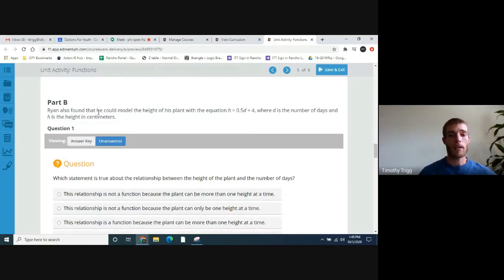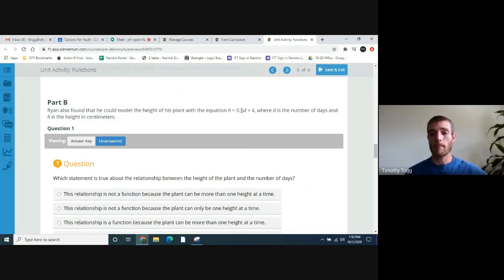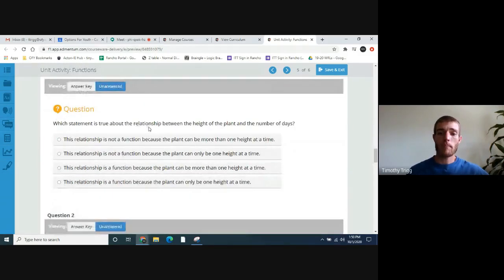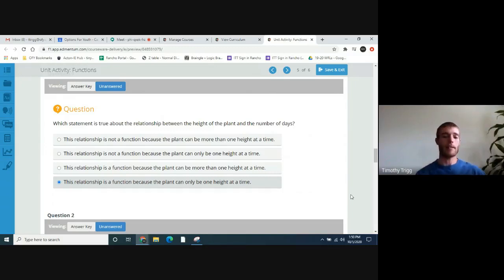Part B. Ryan also found that he could model the height of his plant with the equation h equals 0.5d plus four, where d is the number of days and h is the height in centimeters. So h is the height, d is however many days. The height is increasing 0.5 centimeters — half a centimeter — each day. The plus four means that's the starting height. Which statement is true about the relationship between the height of the plant and the number of days? It's also a function, because the plant can only be one height at a time. A plant can't be more than one height at a given time.